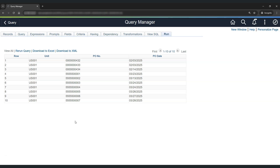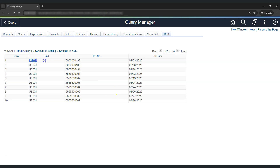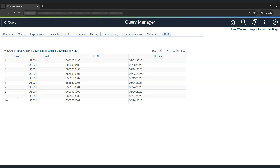Now there is one challenge. Although we have data coming from both tables — for example, the first three rows are from the delivered table and the next seven rows are from the custom table — the challenge is: how would you really know whether a particular row of data is coming from which table? Well, there is a way to solve this problem. We can add an additional column that will tell you whether the data is coming from the first or second table used in the union.